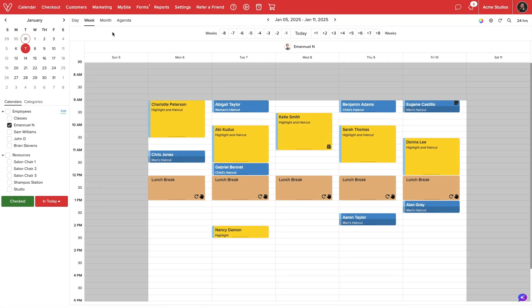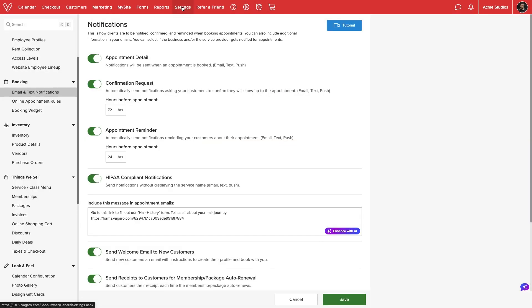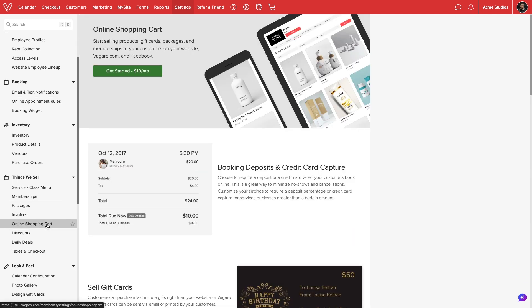We'll start by navigating to Settings. Then, under the Things We Sell section, we'll select Online Shopping Cart.